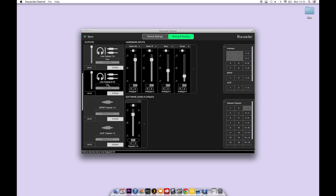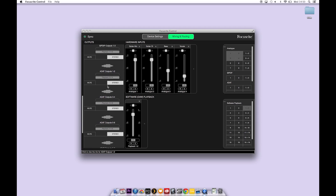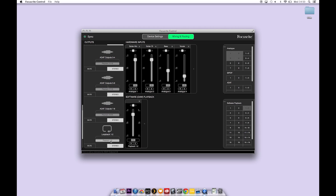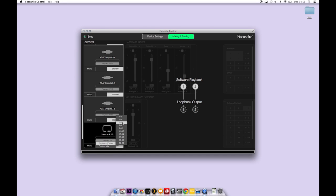Loopback. Loopback allows you to record software outputs from your computer back into the software. This is useful if you want to sample audio from one piece of audio software to another. To set this up scroll down to the loopback tab on the left of Focusrite Control. Here outputs 1 and 2 are set to go to the loopback inputs on the Claret. On the 8 pre this means that the main software output channels of your computer can be recorded into input channels 11 and 12 in your DAW software. You need to make sure that you mute the track that you're recording to in your DAW software in order to prevent a feedback loop.